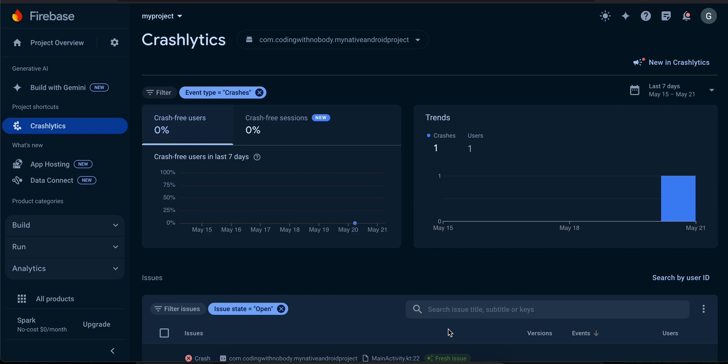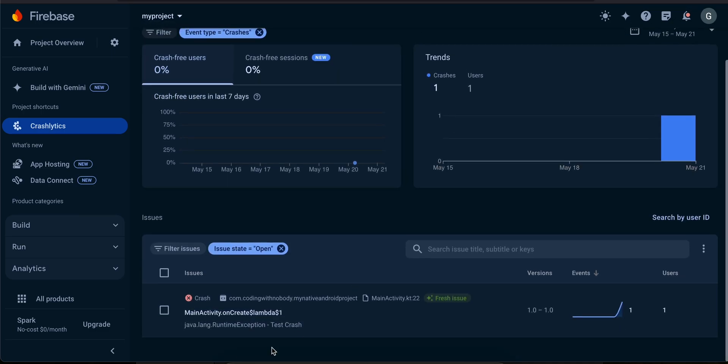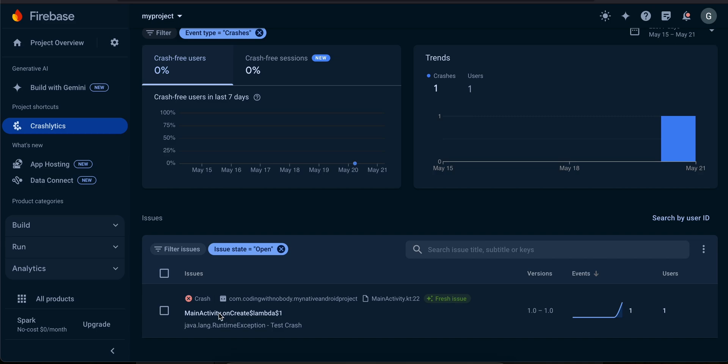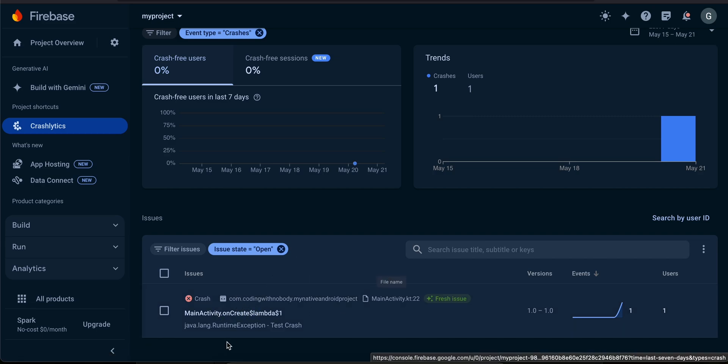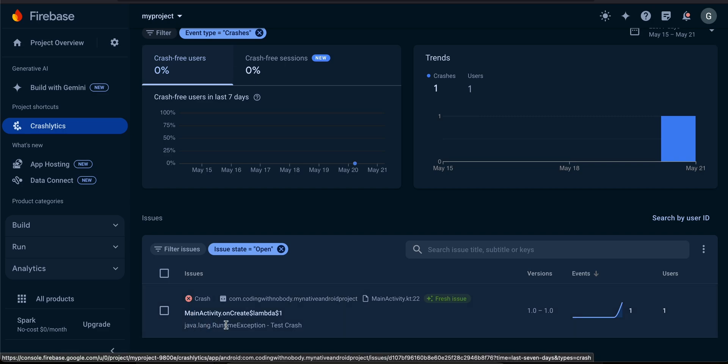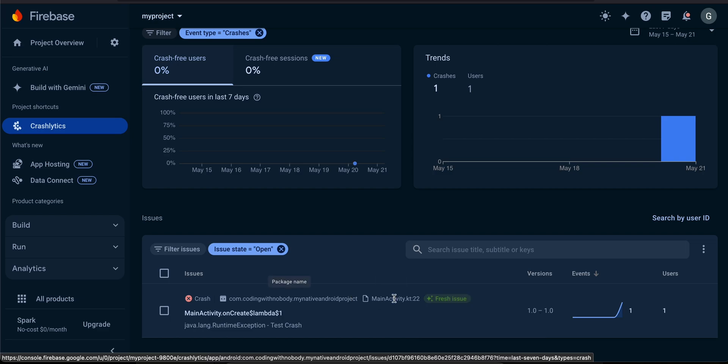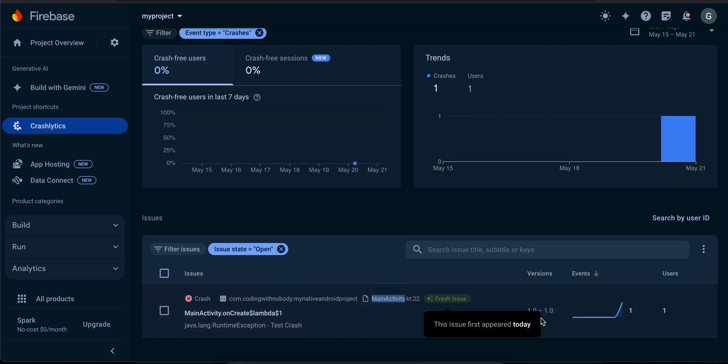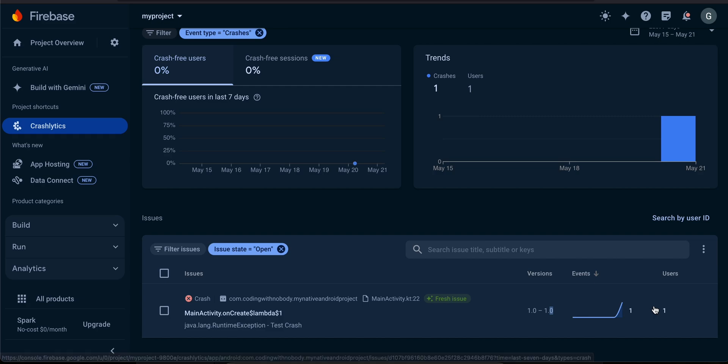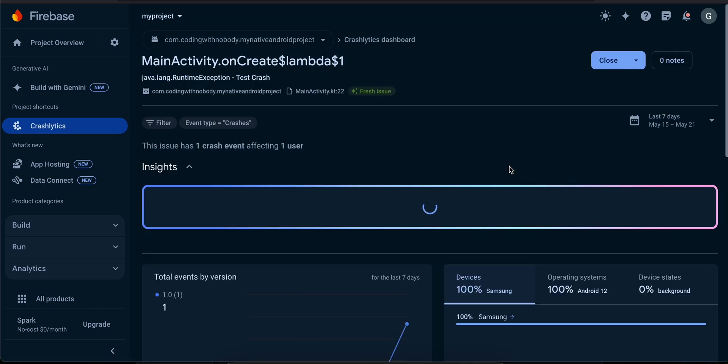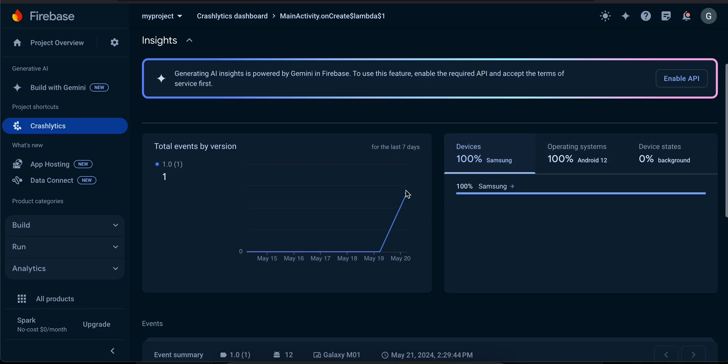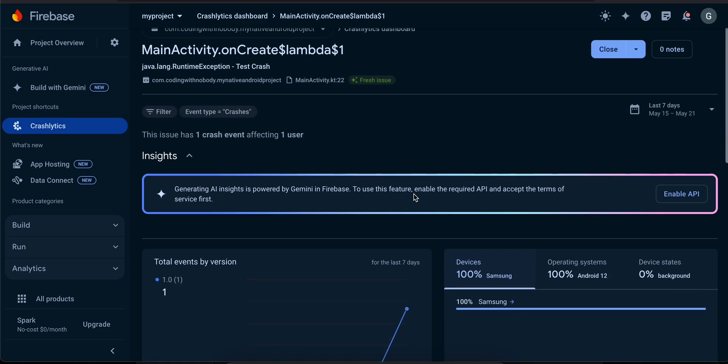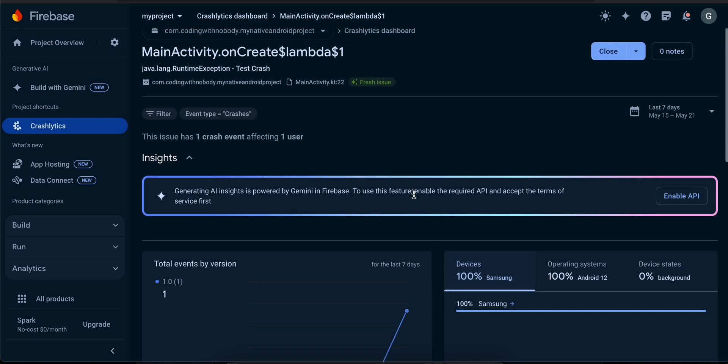As you can see, my crash was detected. Here is my crash and if you want you can go inside it and try to debug what exactly is causing the crash. It is telling you it is a fresh issue and it has happened on line 22 of your activity. You can click on it and see what device it is causing on and when it happened and all that stuff. So that's it, thank you for watching, bye.